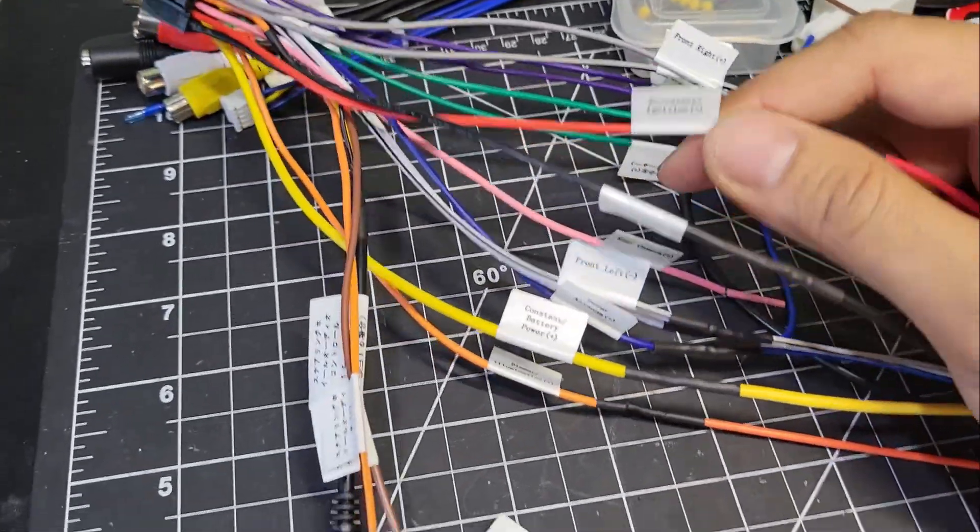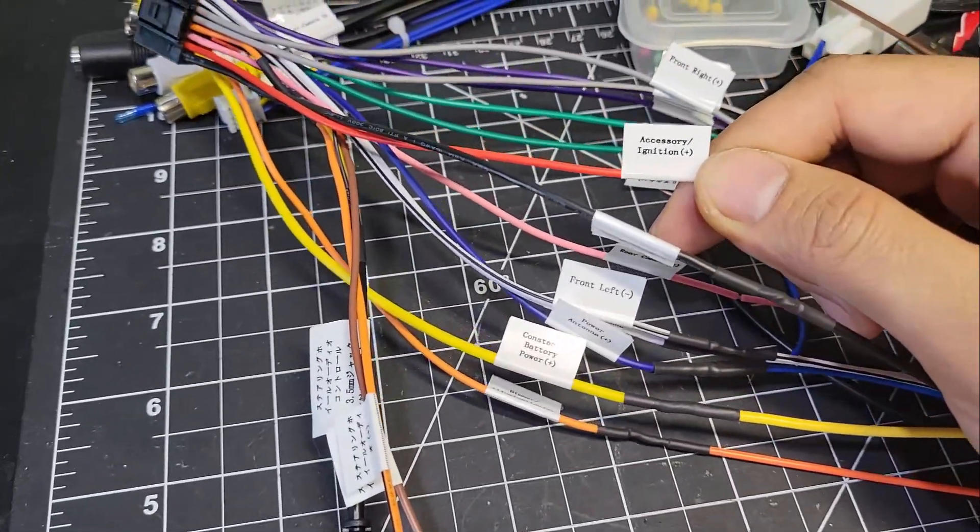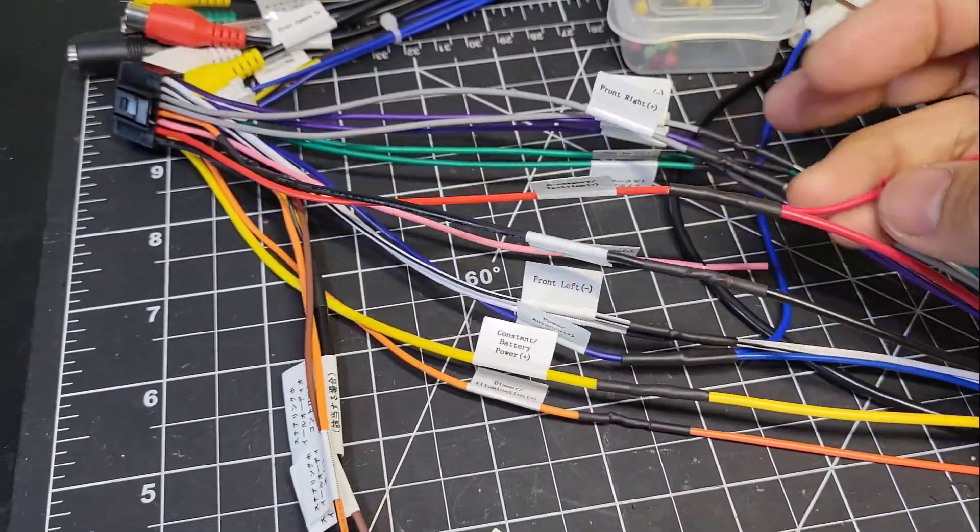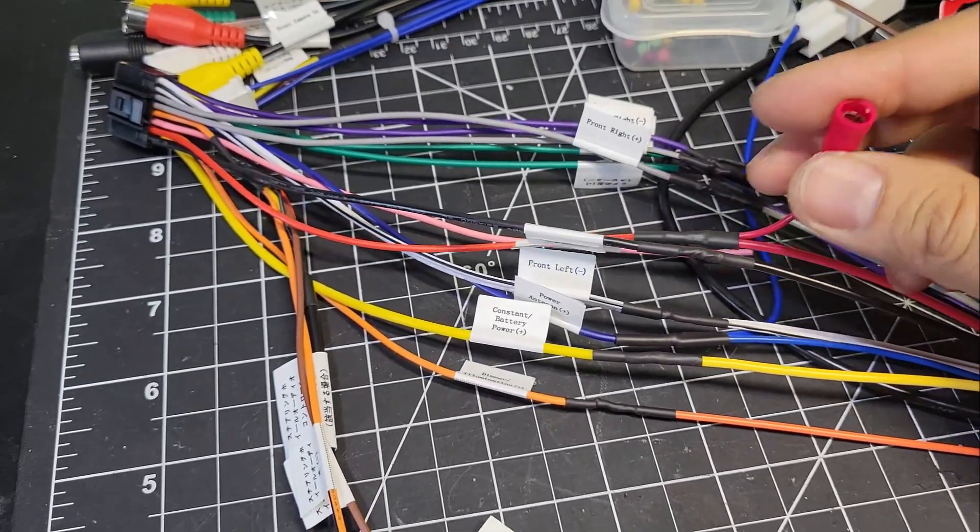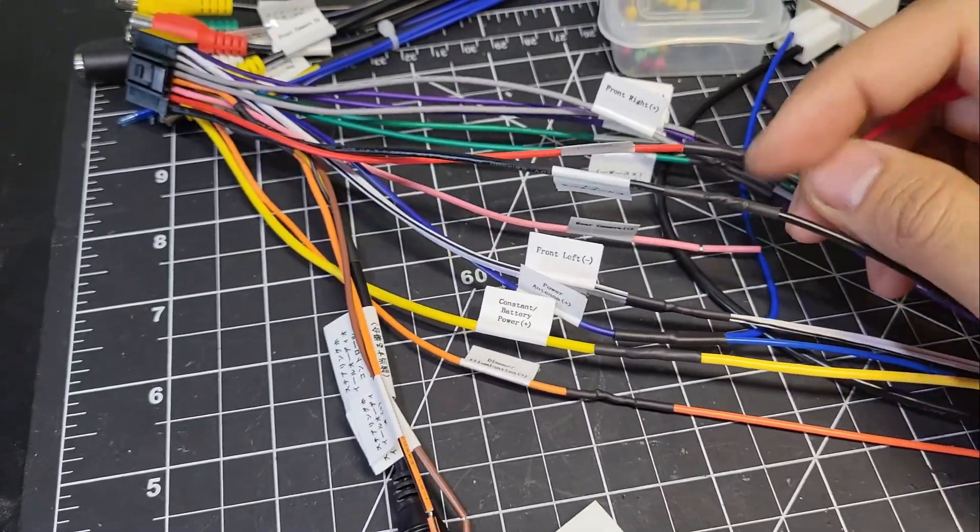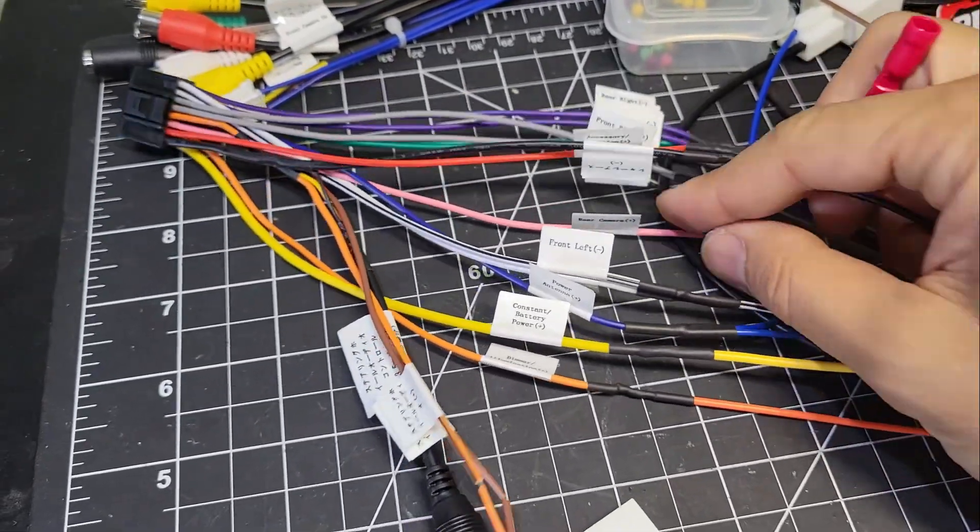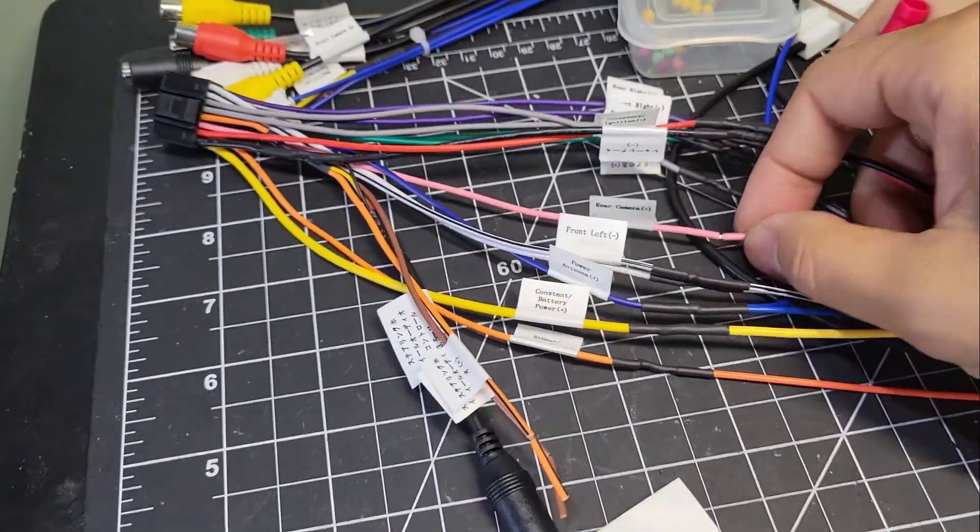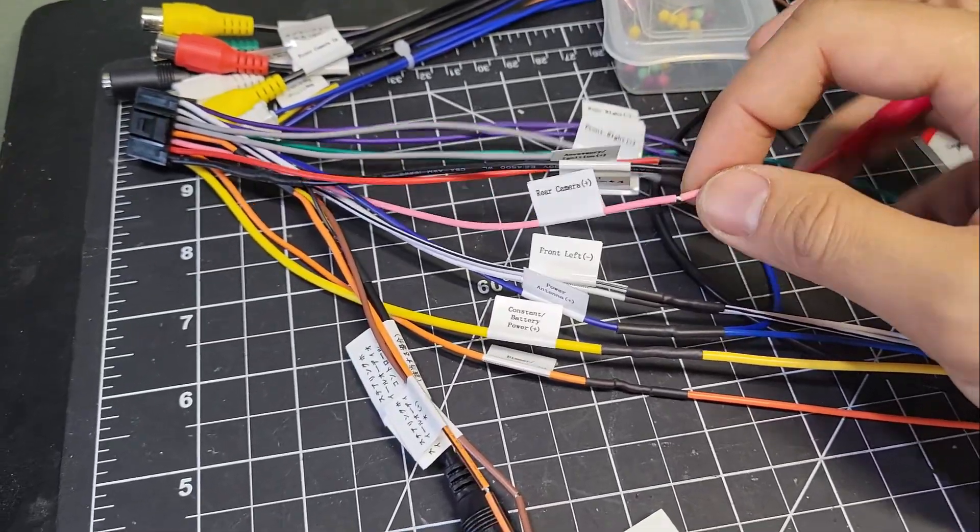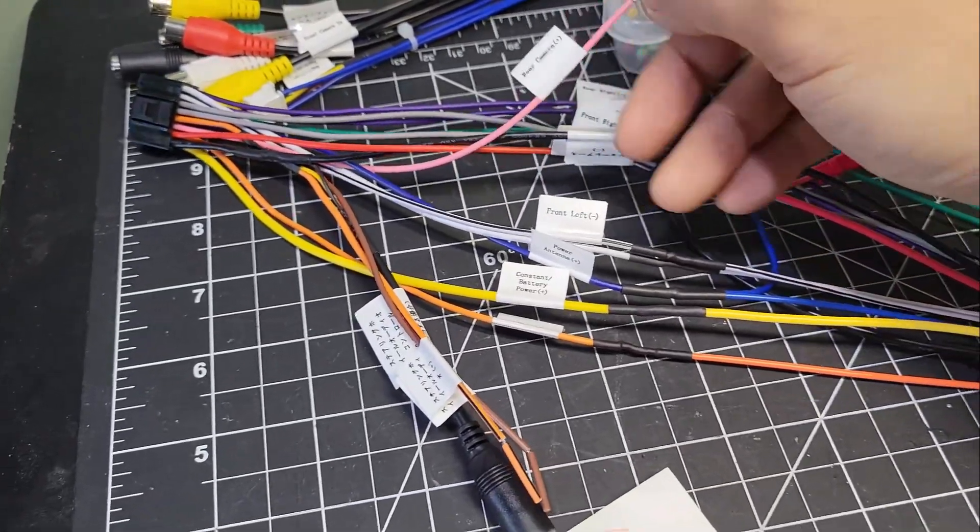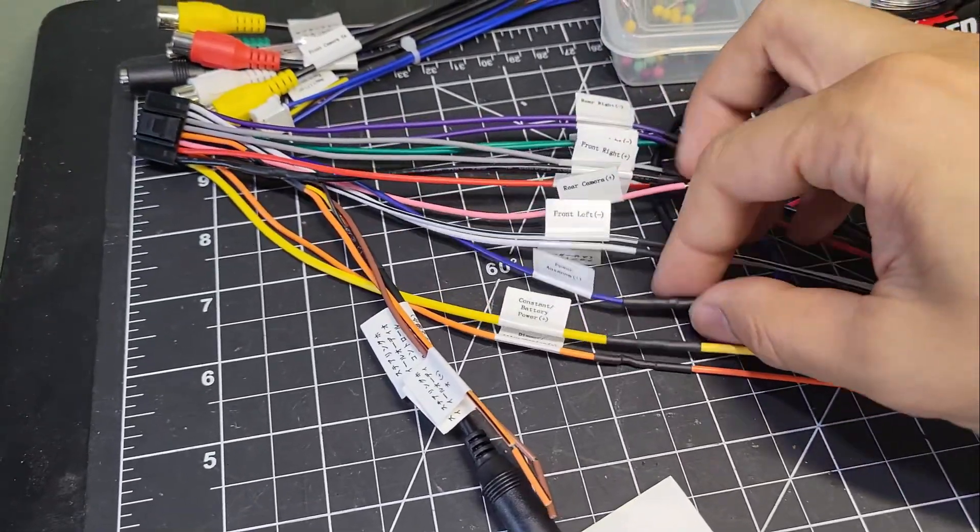The red wire is the switched ignition power. I added a female bullet terminal so I can plug the backup camera power in here. The pink wire goes to the reverse trigger, but I'm still waiting for a 28 pin Toyota harness to connect it.